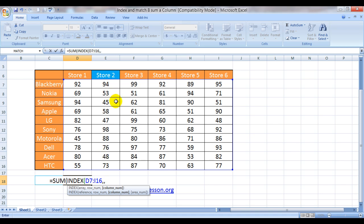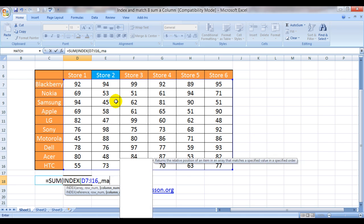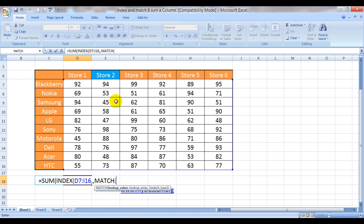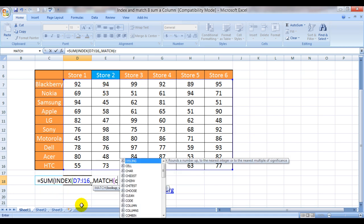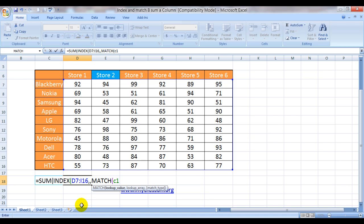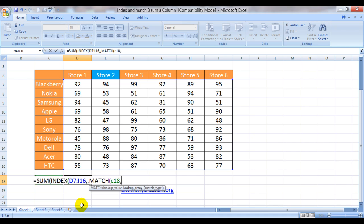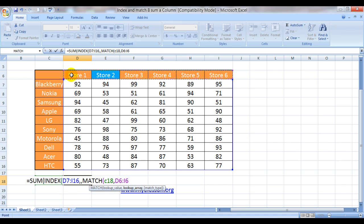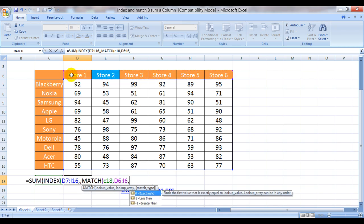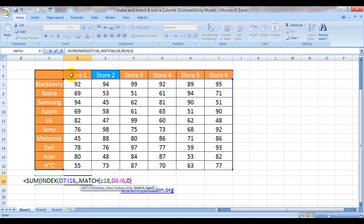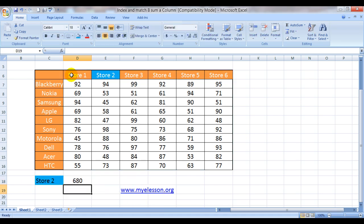And then comes the column number. For that we will use the match function. And what are we going to match? We are going to match the store name which would be mentioned in cell C18. And where is the lookup array? Here is the lookup array. Comma. And match type would be exact. We close the bracket. And here's our answer.